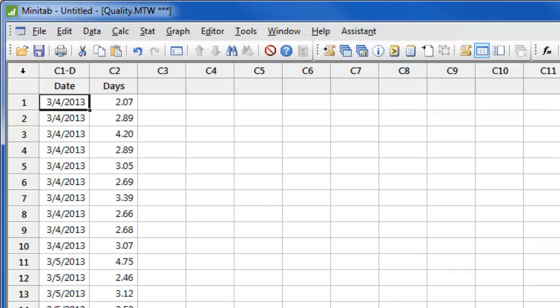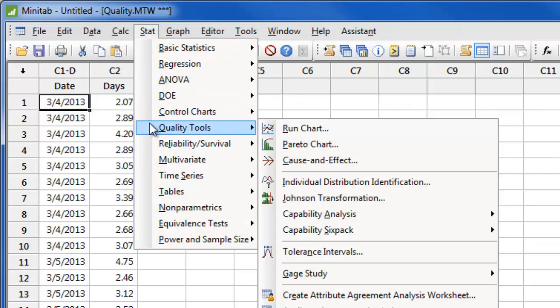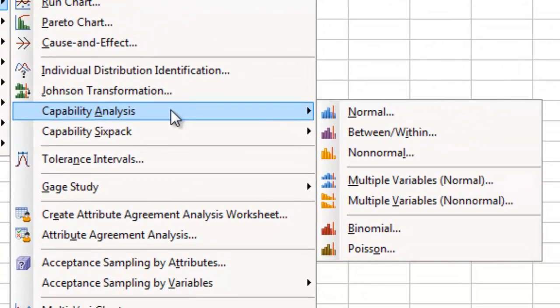To run capability analysis in Minitab, choose Stat, Quality Tools, Capability Analysis. Minitab offers capability analysis for many different distributions including Normal, Weibull, and Binomial distributions.